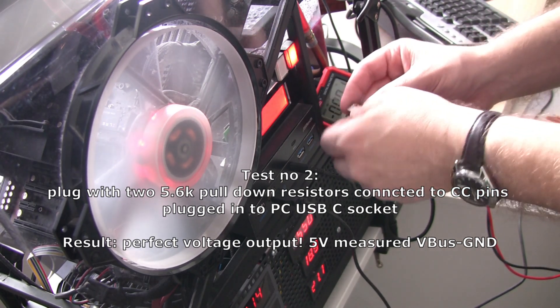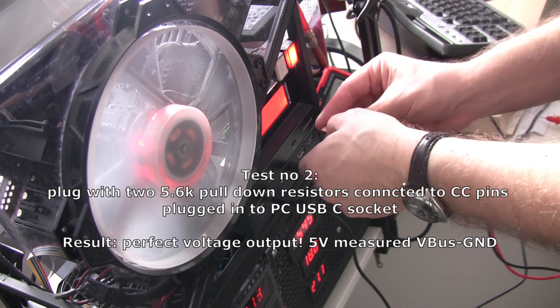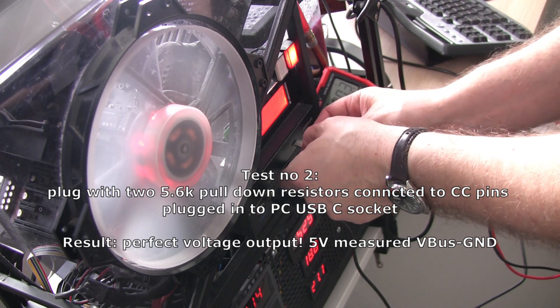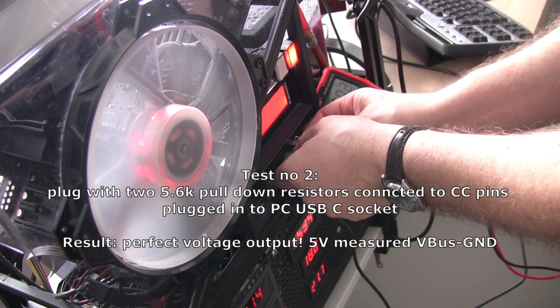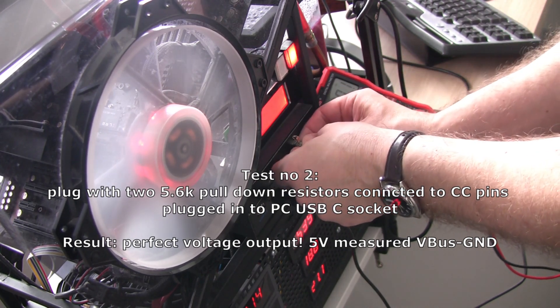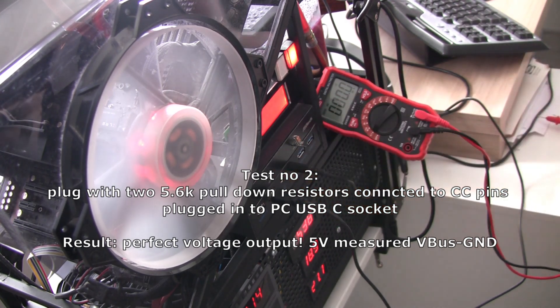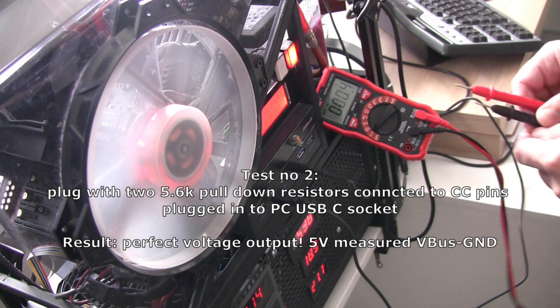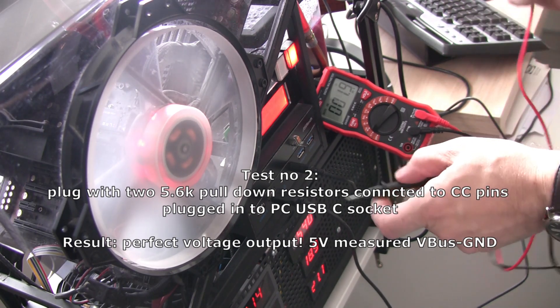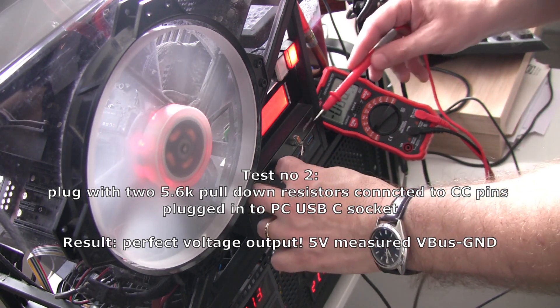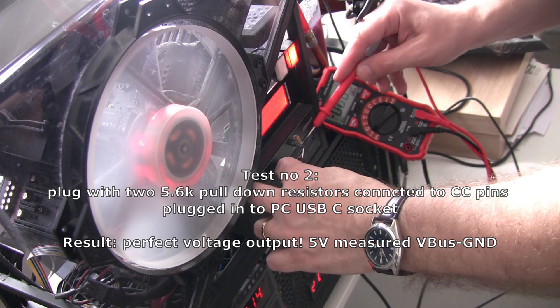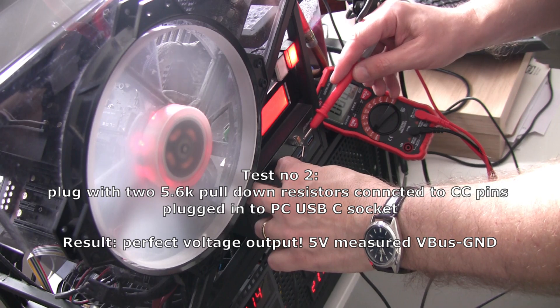And we're going to activate voltage output on the USB socket. And it's 5 volts. Perfect result.